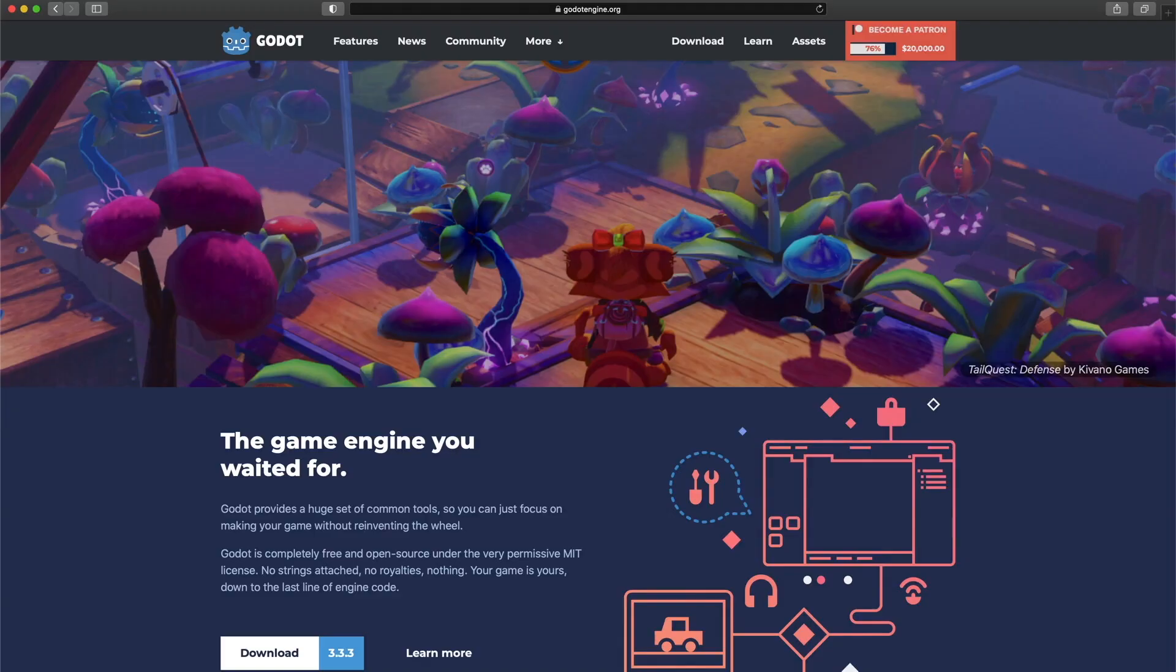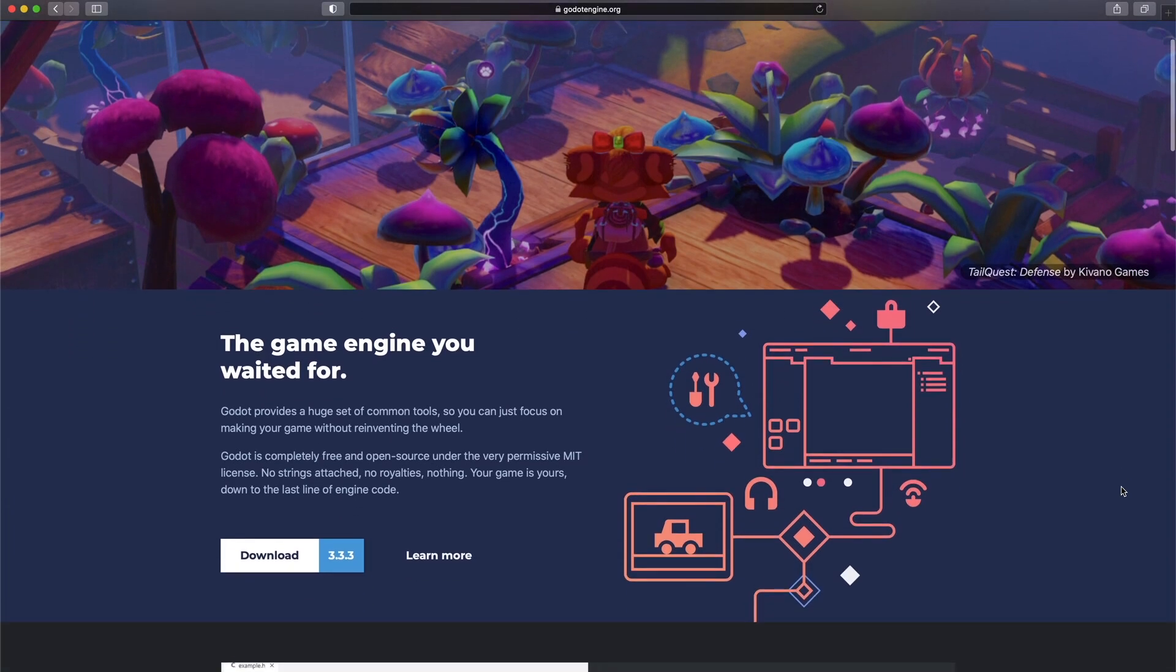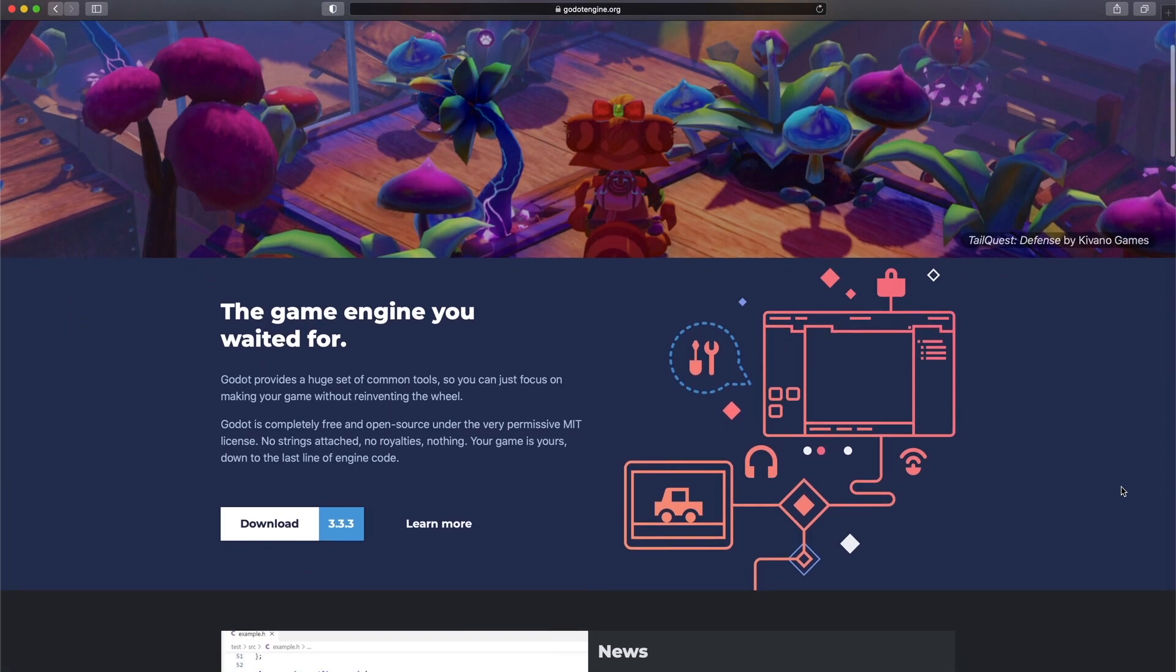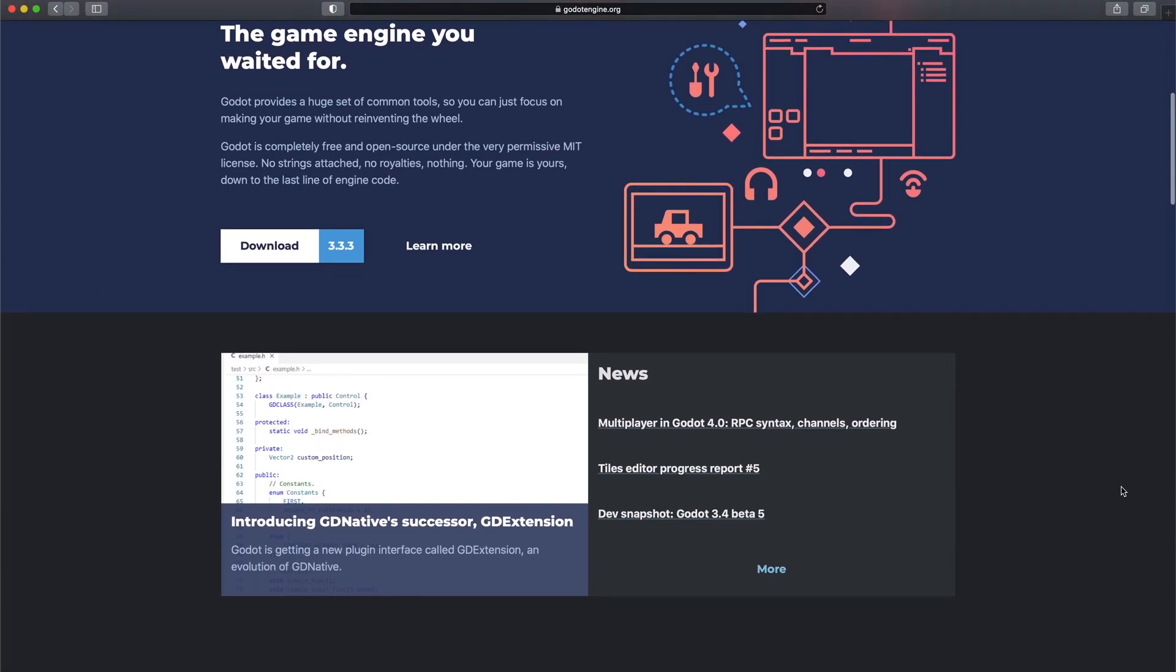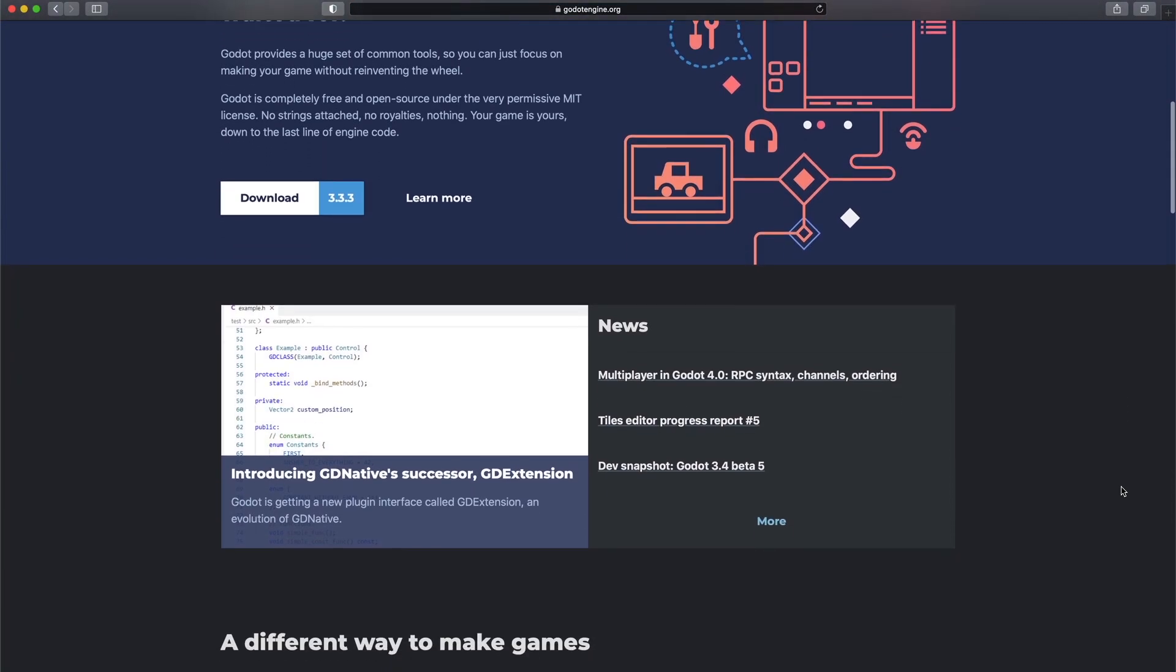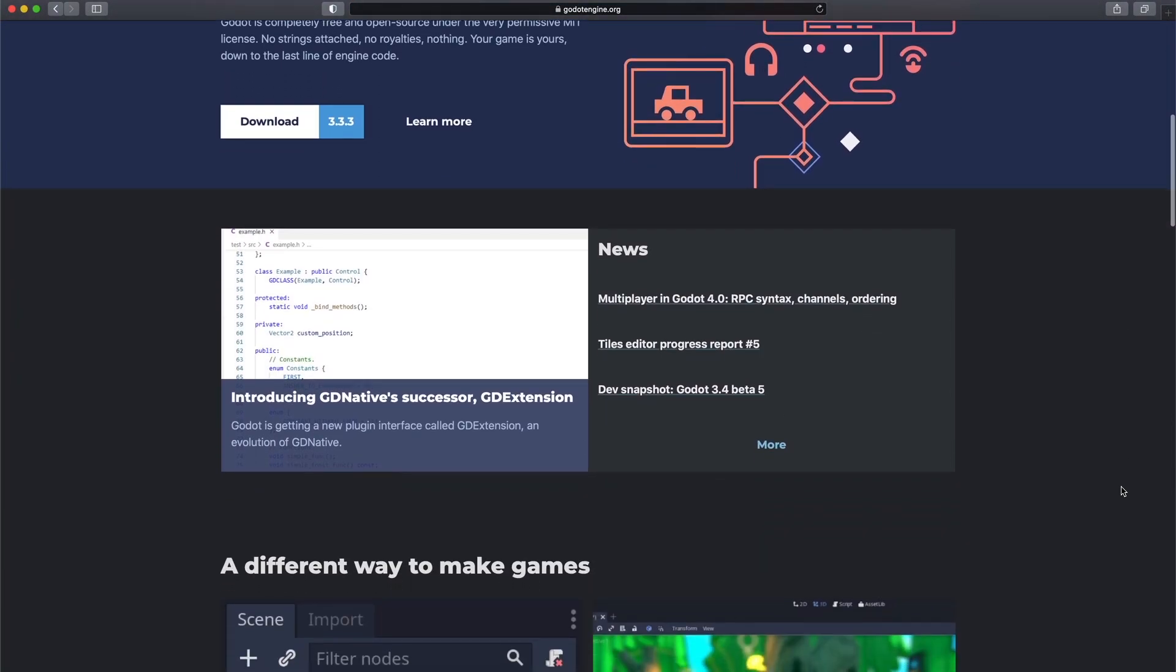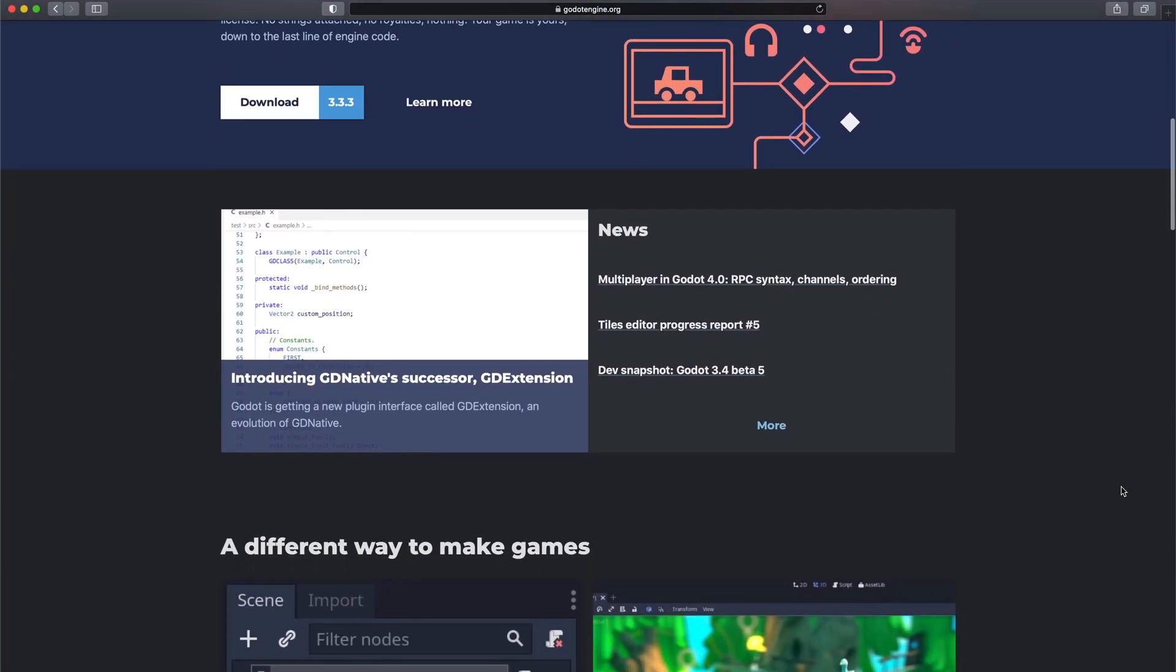Now let's talk about Godot. When I discovered it, I quickly fell in love with it. Compared to Unity, it's a joy to work with. I like the work process much better.